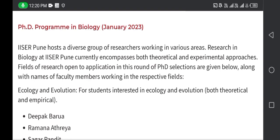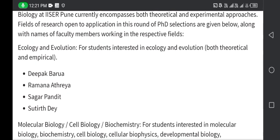IISER Pune hosts a diverse group of researchers working in various areas. Research in biology at IISER Pune currently encompasses both theoretical and experimental approaches. The fields of research open for application in this round of PhD selection are given below, and the main area is ecology and evolution.